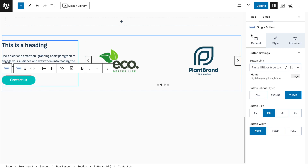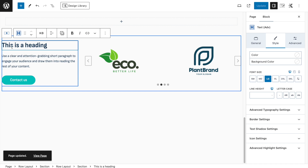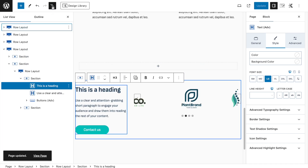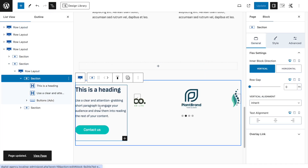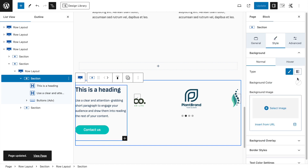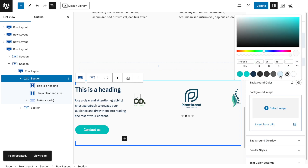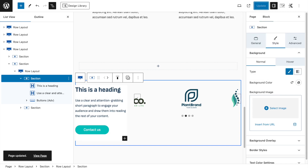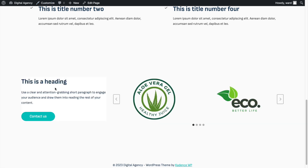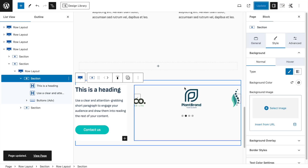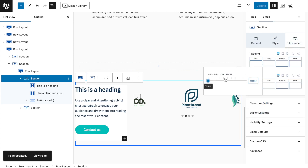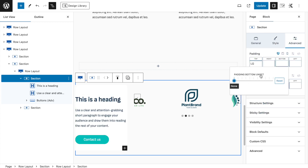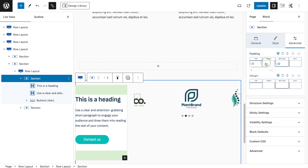Since we don't have any pages set up, the button is there but not linked yet. Click Update. Now select this section and add a slight background color, then add some padding — go to the Advanced tab and set padding to Large on top and bottom, Medium on left and right.